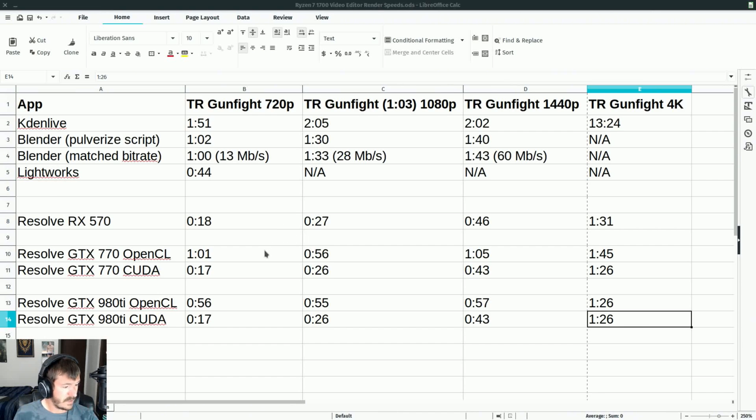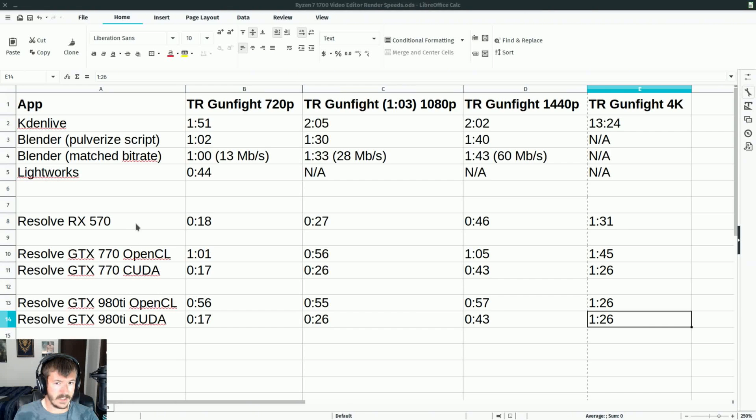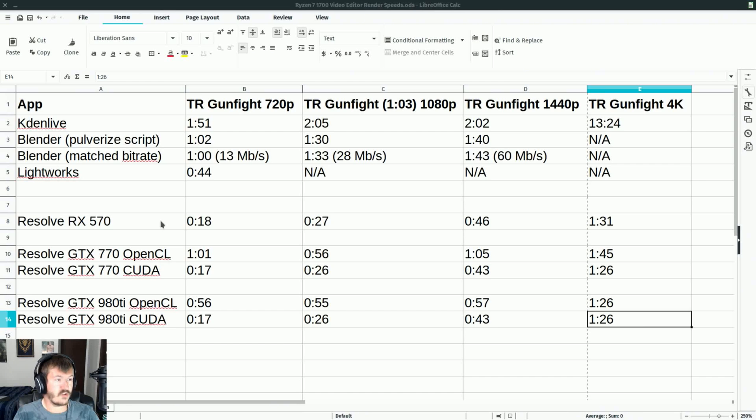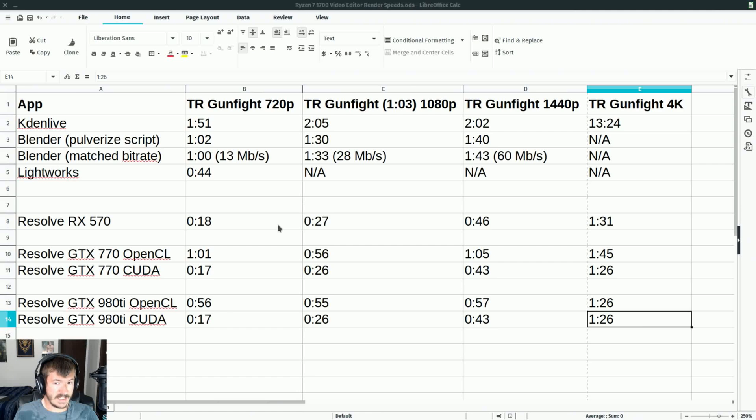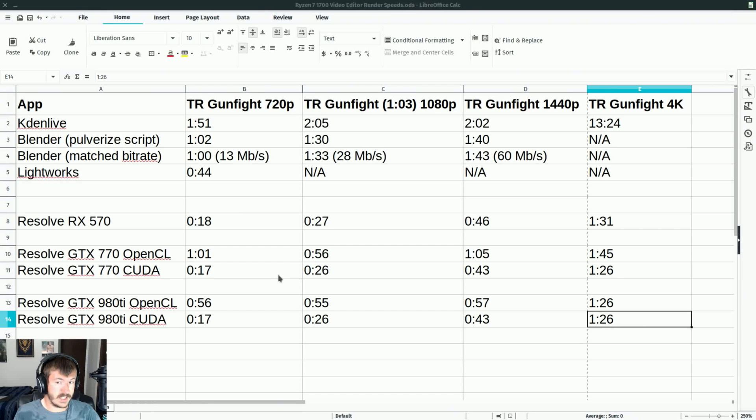With OpenCL, obviously it works, it's just a lot slower for NVIDIA. The Radeon, of course, that would have to be OpenCL because AMD doesn't do CUDA. So with both of them using what they are strong with, the results are very much the same on a Ryzen 7 1700. Even if you're only running an RX 570 or you have a GTX card with CUDA, you're going to still get pretty good speeds out of Resolve, which is fantastic.